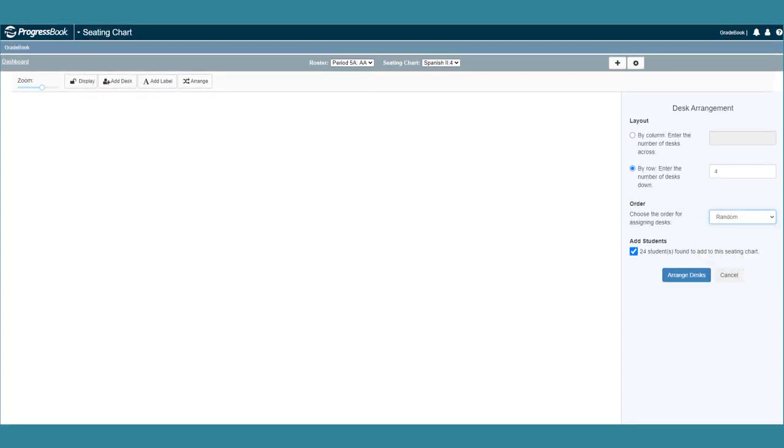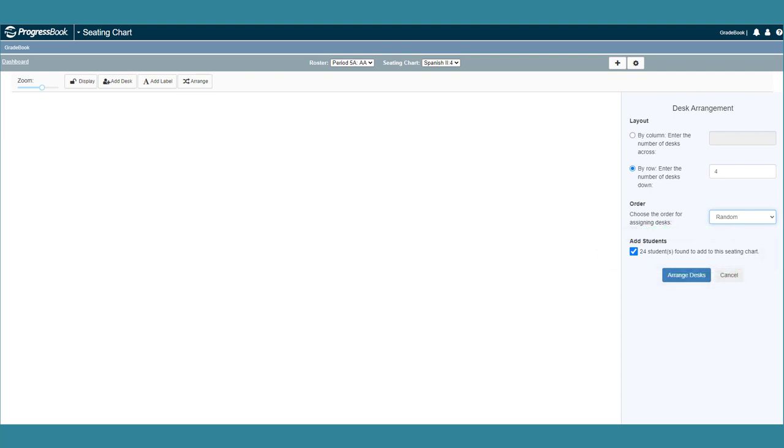To add all the students' desks to the seating chart, in the Add Students section, select the checkbox to add all the students to the chart. Then click Arrange Desks.